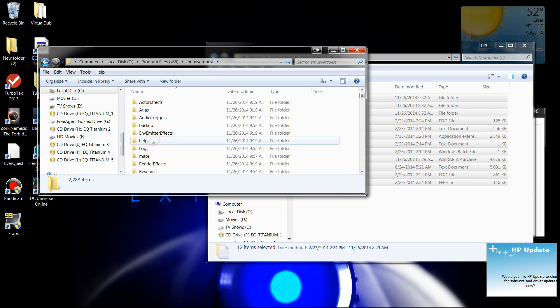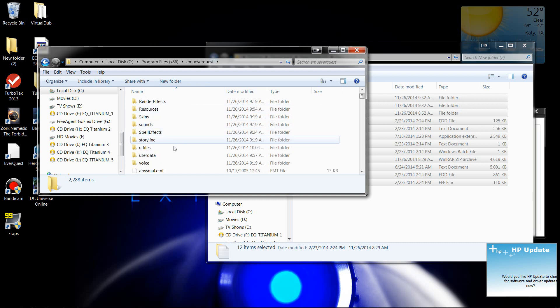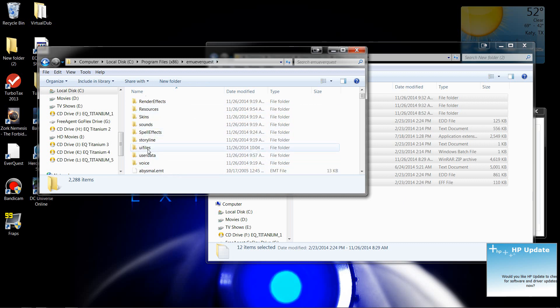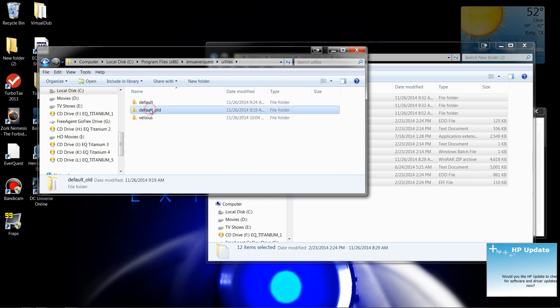Program files. There it is right there. So you want to come into here and you want to find your UI file folder right here. Double click on it, and you should only have this one and this one. You won't have this one.